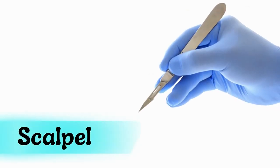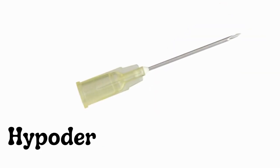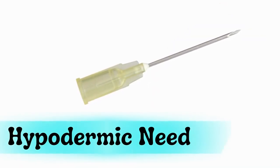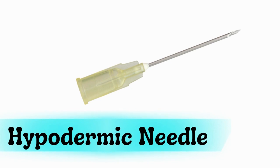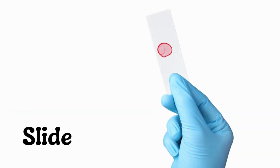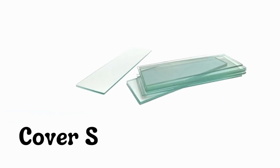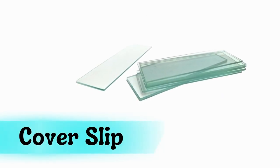Scalpel, hypodermic needle, slide, cover slip.